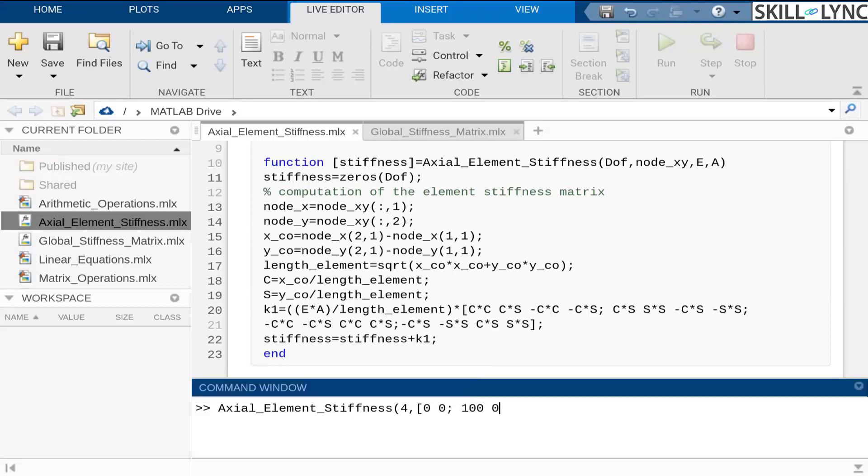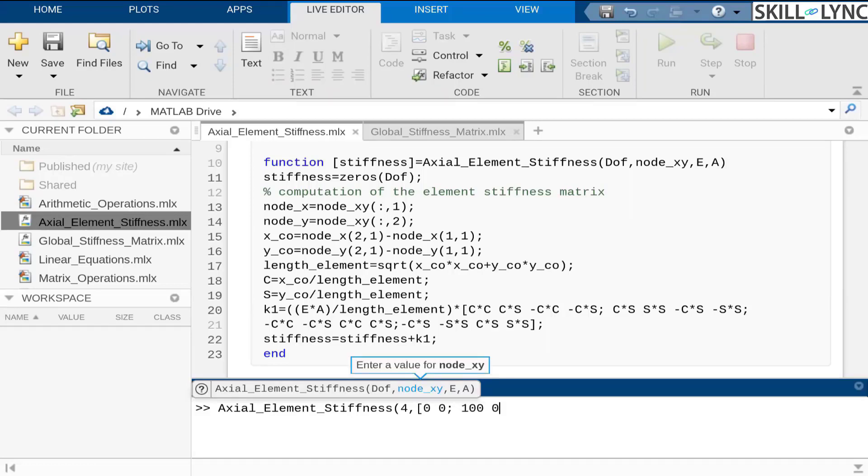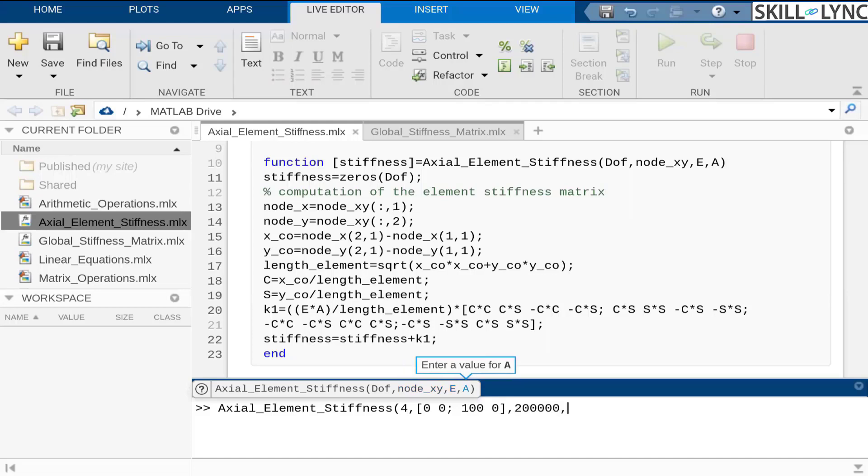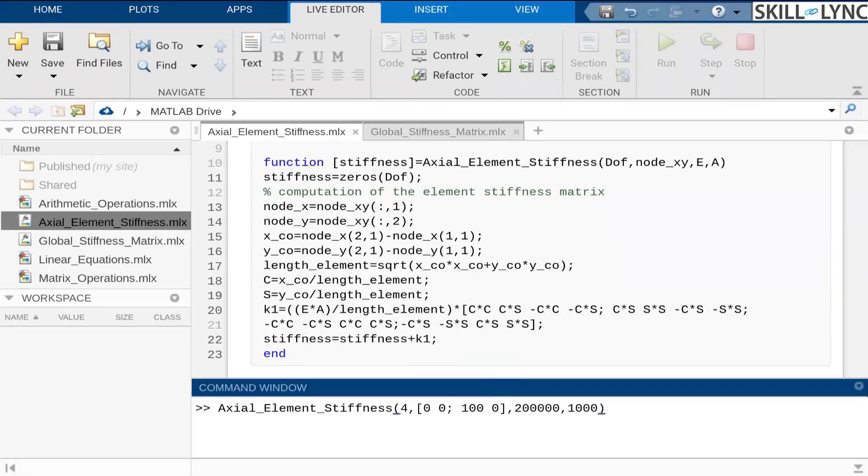Let's say that the element is 100 meter or 100 feet in length. And then I'm assuming E modulus of elasticity as 2 into 10 power 5 Newton per mm square. And then I would assign an area of cross section as 1000 mm square to the member.